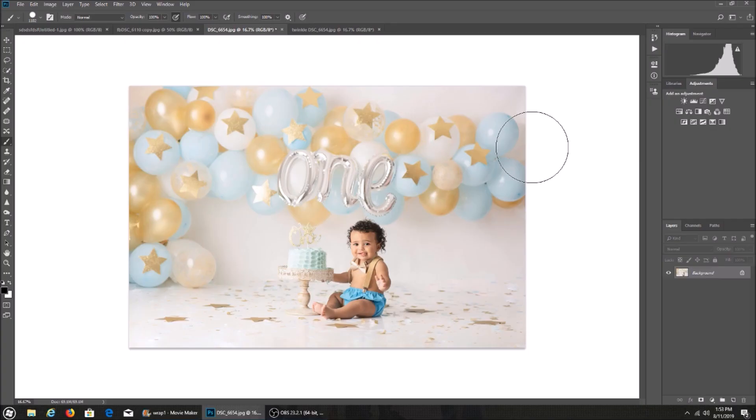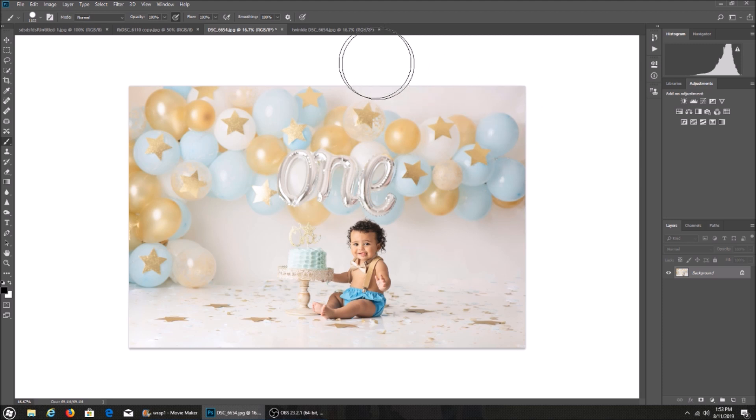Hi guys, I'm going to show you how I use my twinkle light overlay. The twinkle light overlay is intended for balloon garlands, balloon walls, or anything that has balloons in them. They work best with balloons.